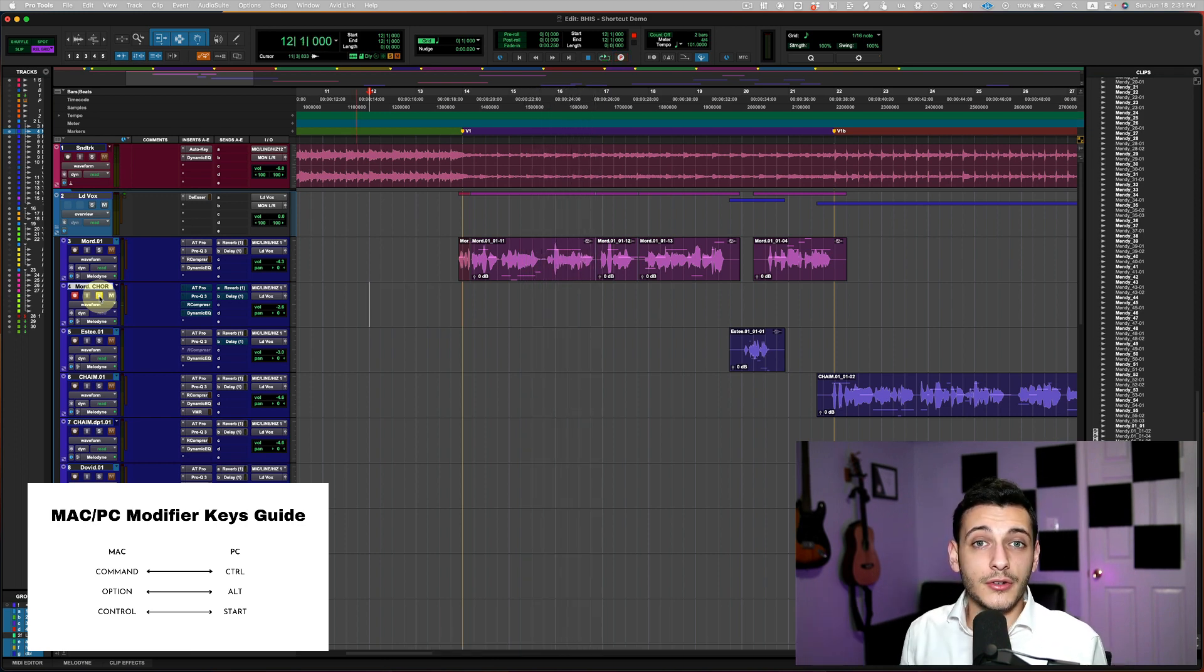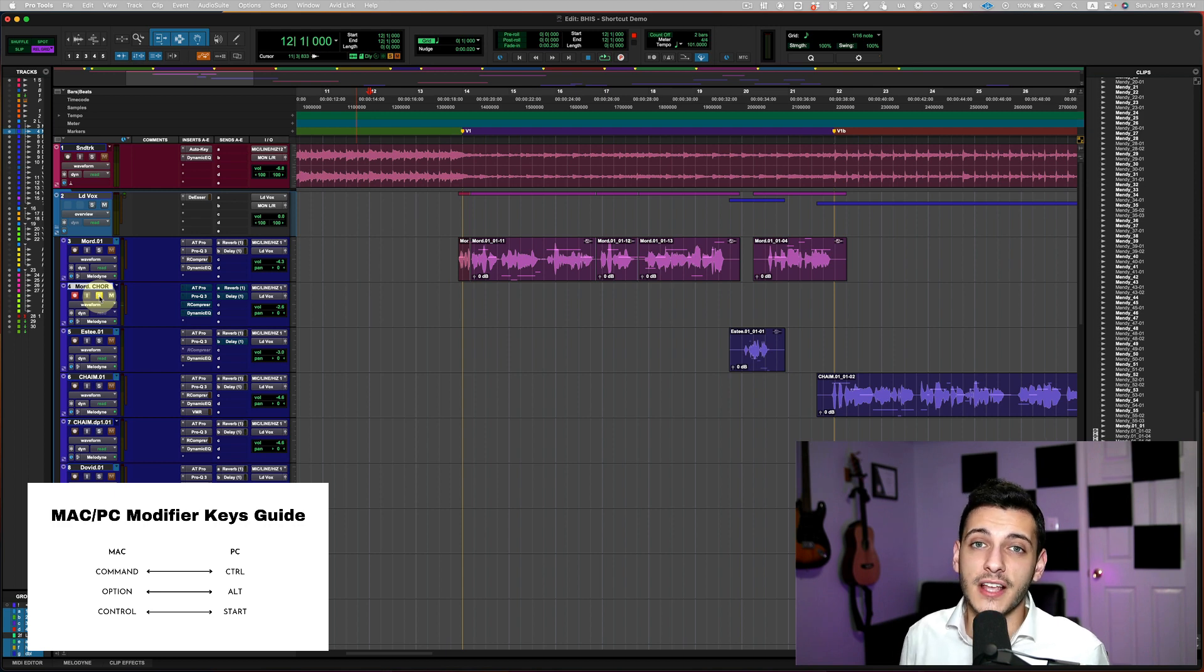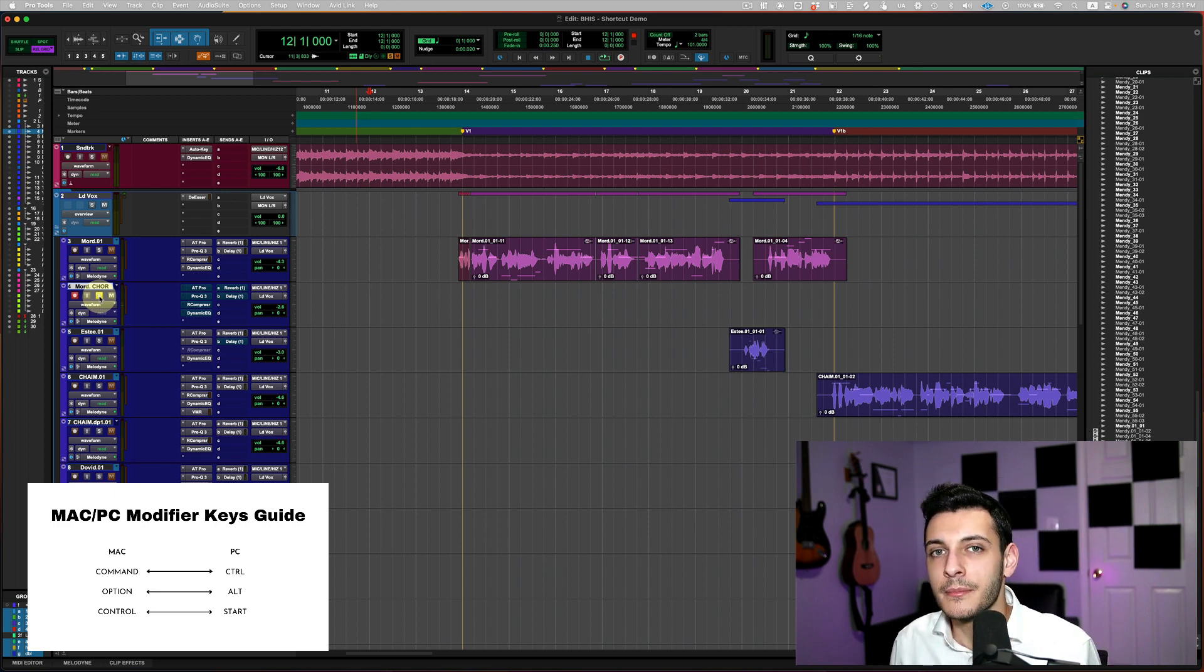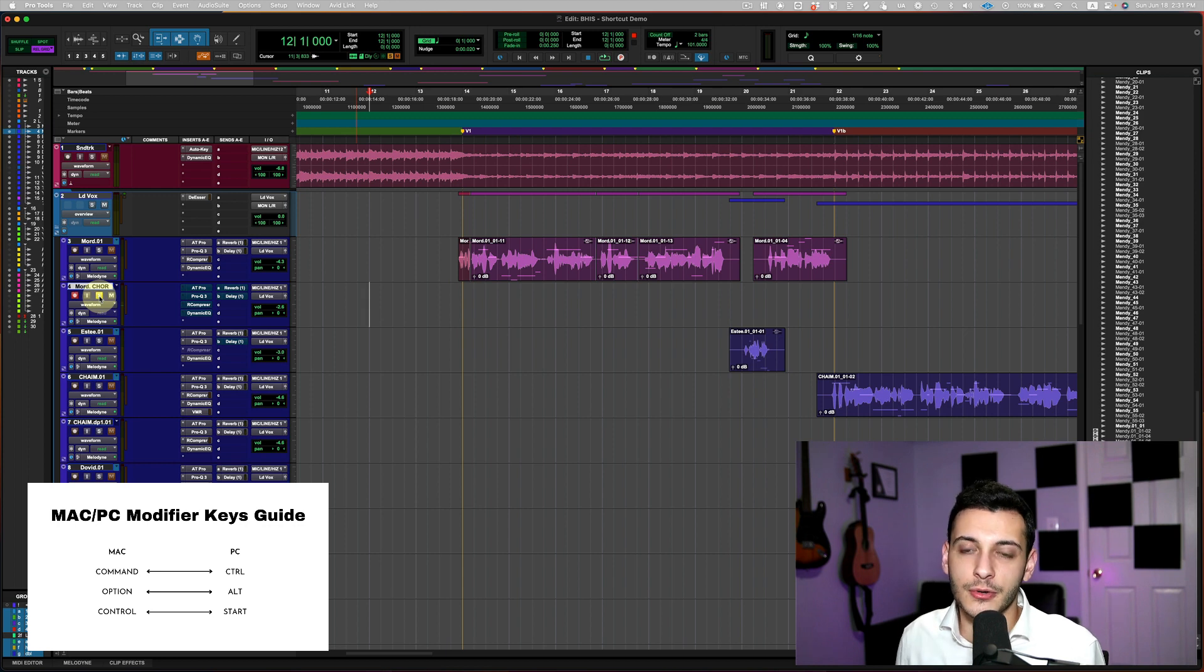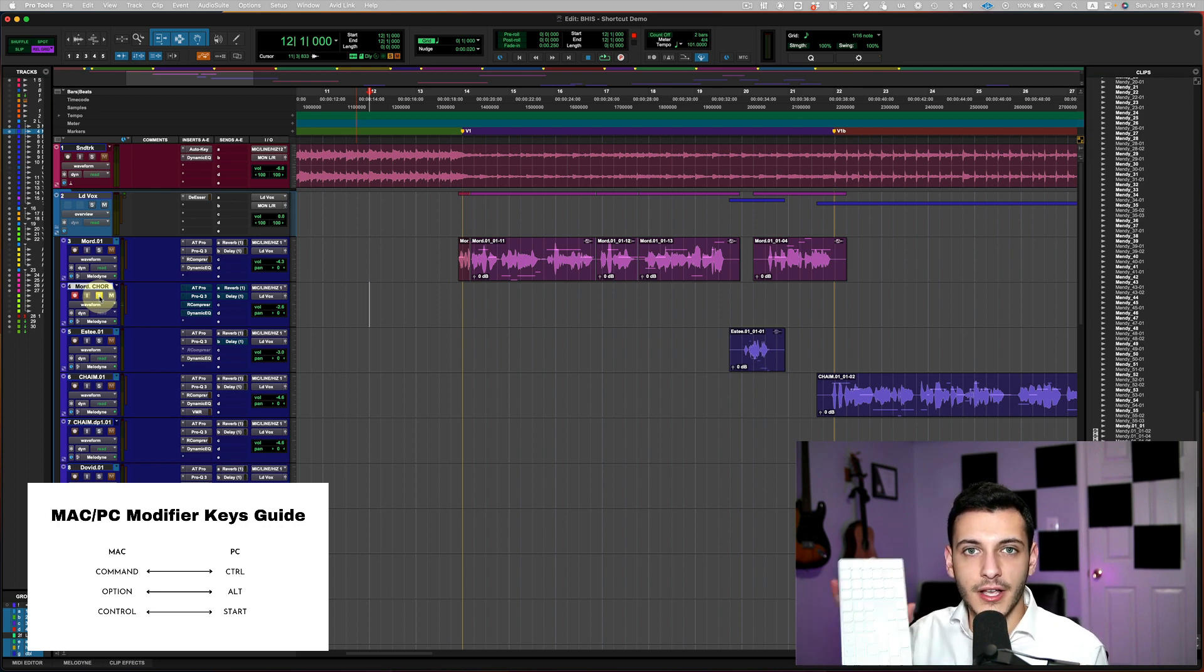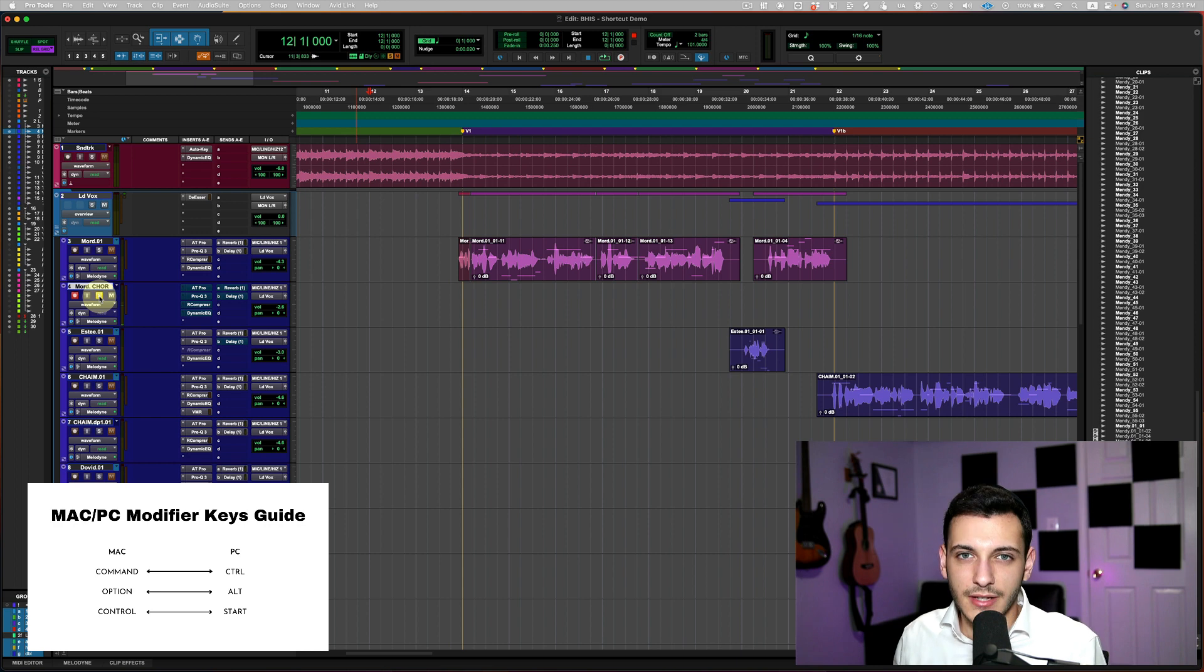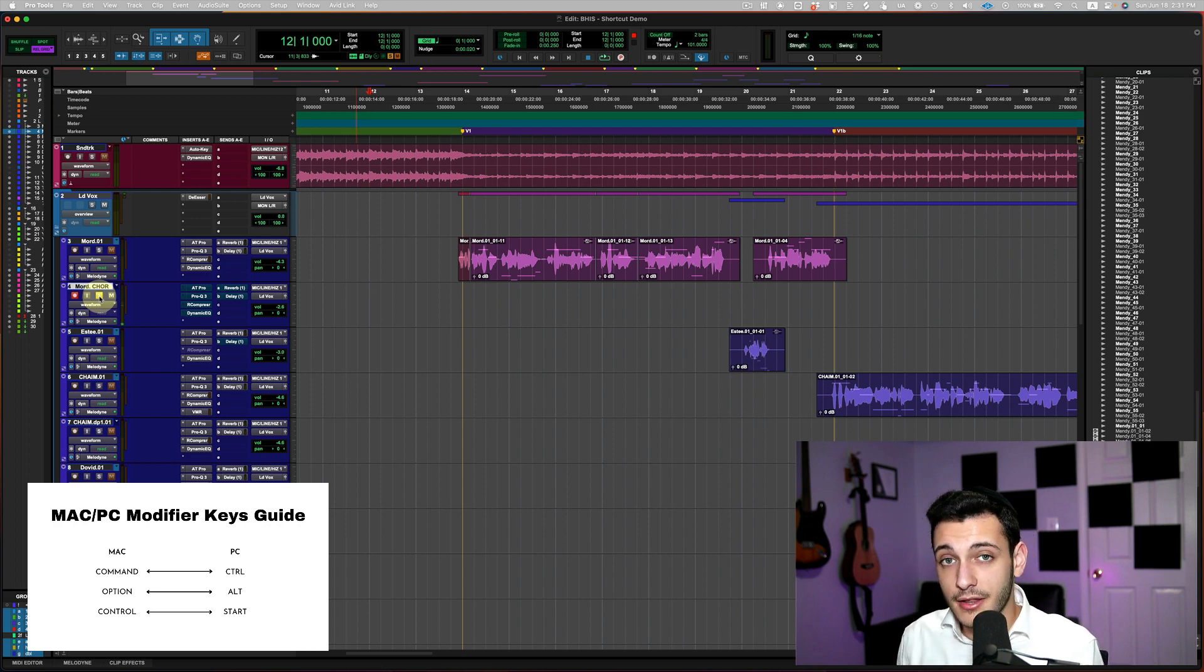Now, what if you don't have a numeric keypad? Well, first of all, I suggest you go ahead and get one. There are some nice shortcuts on the numeric keypad, and it's always nice to have it, so get yourself like a wireless keyboard because a lot of laptops will not have a numeric keypad.